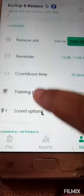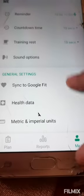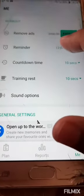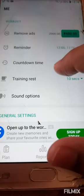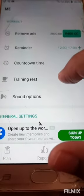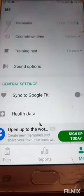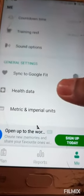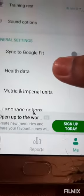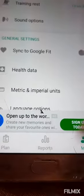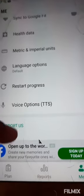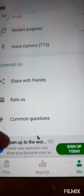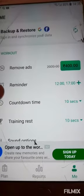If you press 'Me', you can set a reminder alarm, countdown time, training, rest, and sound options. You can also sync to Google Fit and health data, and set metric or imperial units, language options, restart process, and voice options.